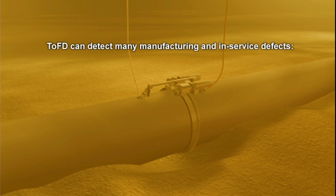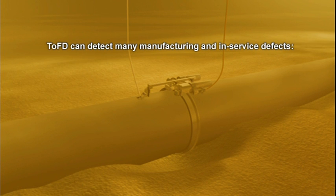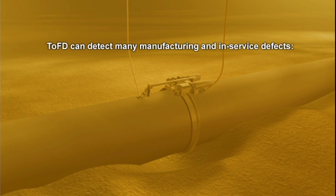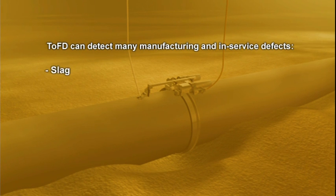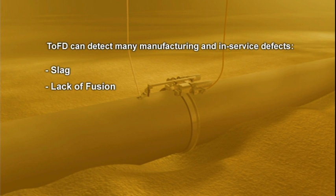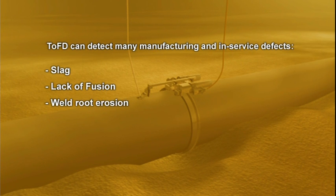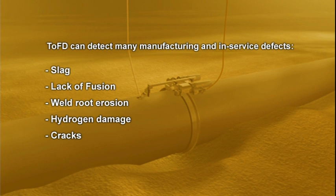TOFT monitors diffracted signals at the edges of defects that directly relate to the defects' true size and position. The technique allows for the detection of manufacturing and in-service defects such as slag, lack of fusion, weld root erosion, hydrogen damage, and cracks. The technique can be deployed on welds and plate.